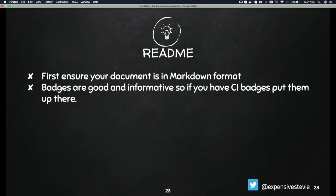Badges are good — I love badges, especially if you have public documentation. Put as many badges as you can; it creates some kind of false confidence. If I come to a repository that I'm going to use and I see that all the tests are passing, it just gives me that false sense of security — okay, this repository is up to date.